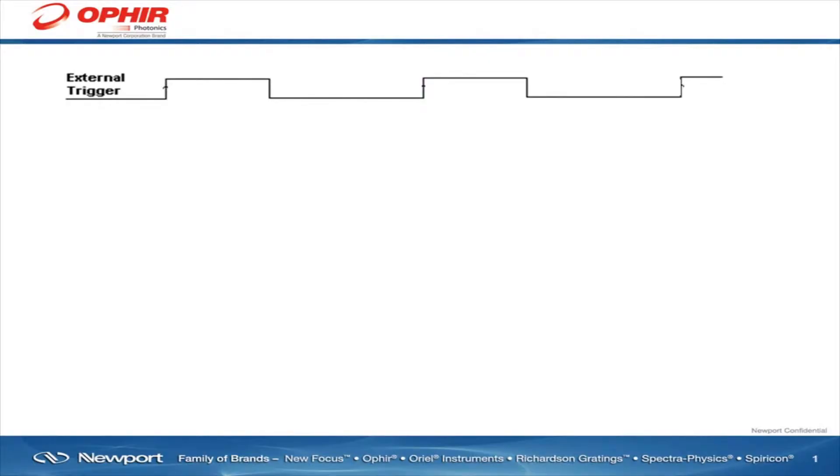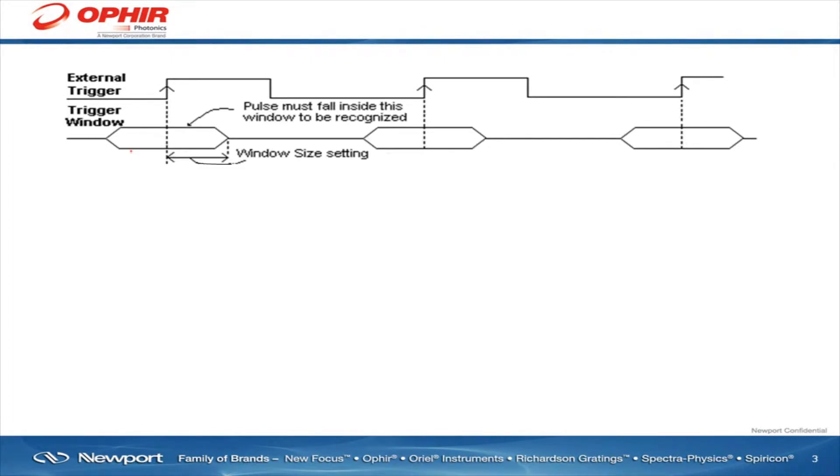To illustrate this, consider this diagram. Here are the sync pulses. Let's say we configure StarLab to look for the rising edge of the sync pulse. We can tell StarLab to expect a laser pulse during some defined time window before and after the sync pulse's rising edge.